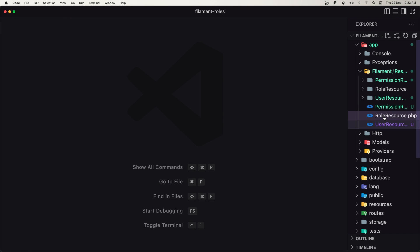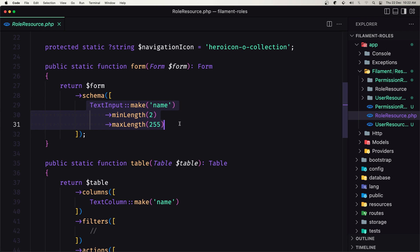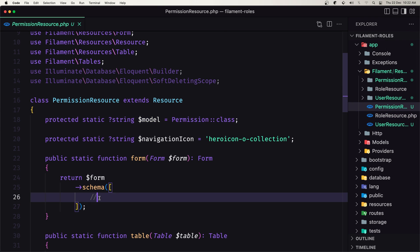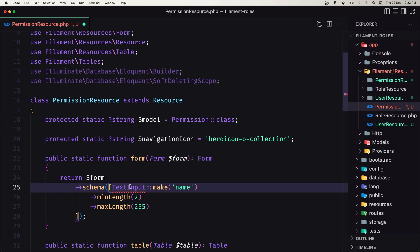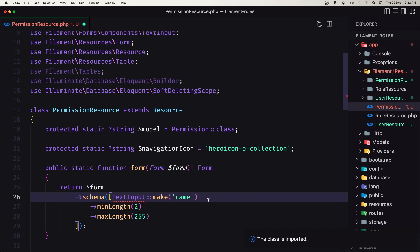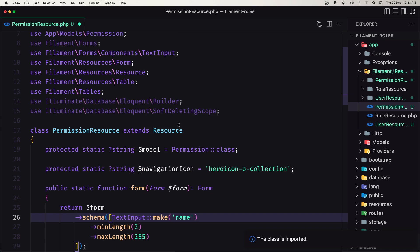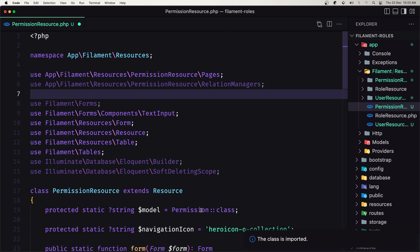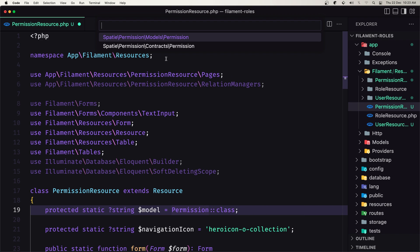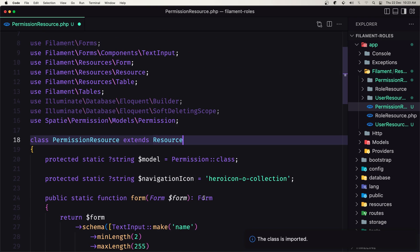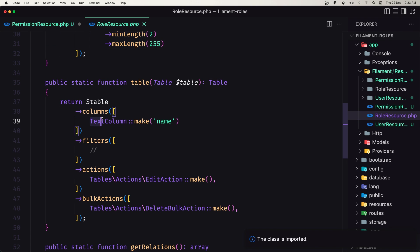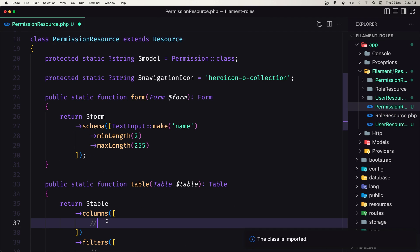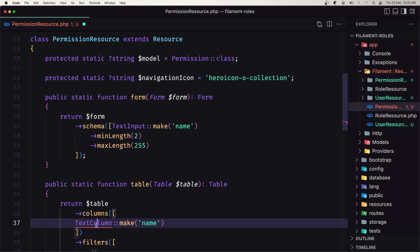Now I'm going to go inside the role resource and copy this text and put it inside the permission resource, because it's going to be almost the same. Let's import this first. Let's also change the permission model here, remove this, and import the class from the Spatie permission models. Then go back and copy the text column make and paste it inside the table, and import that as well.